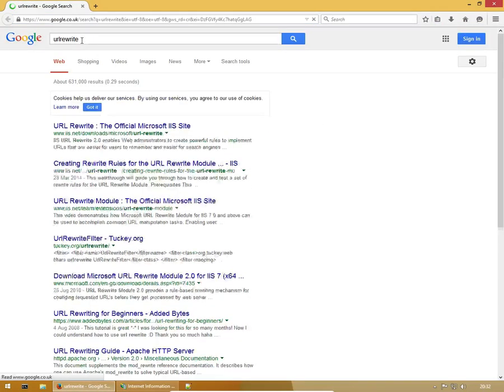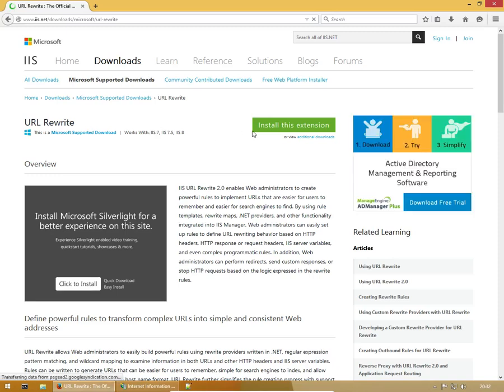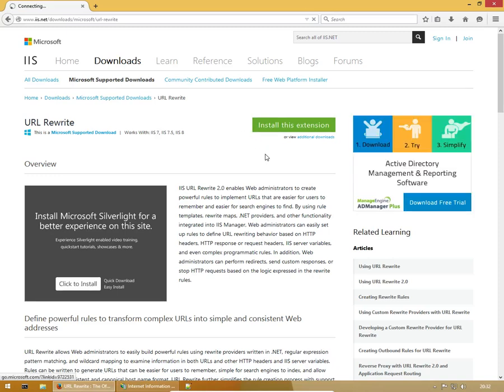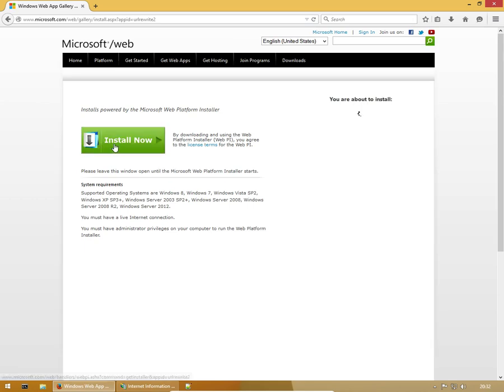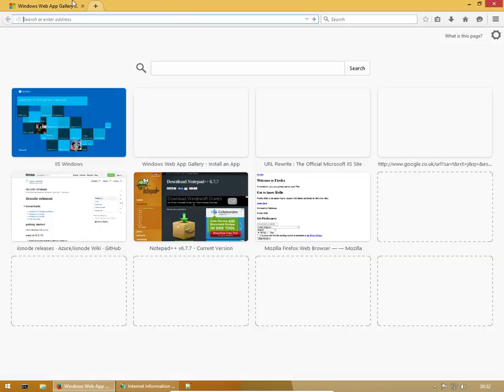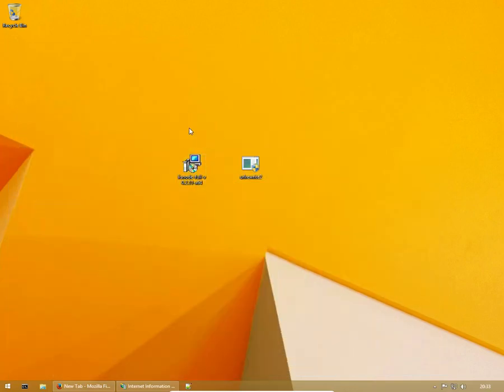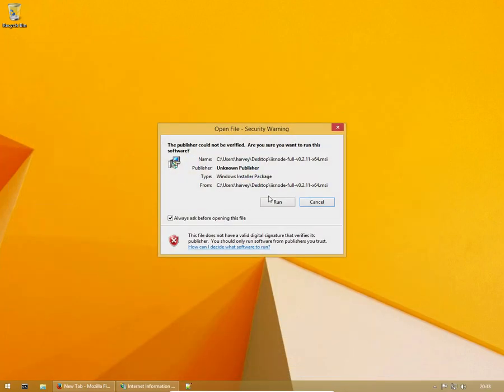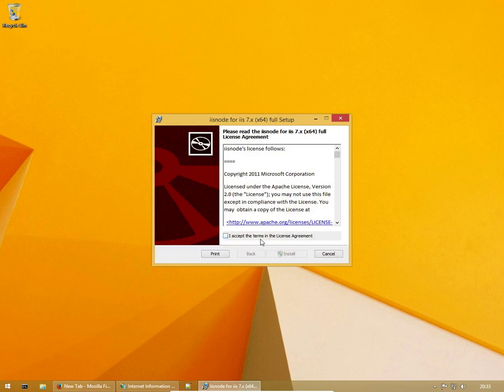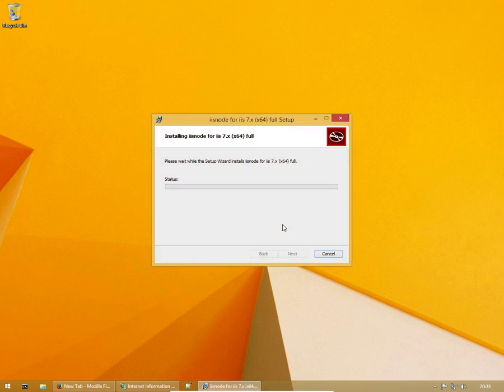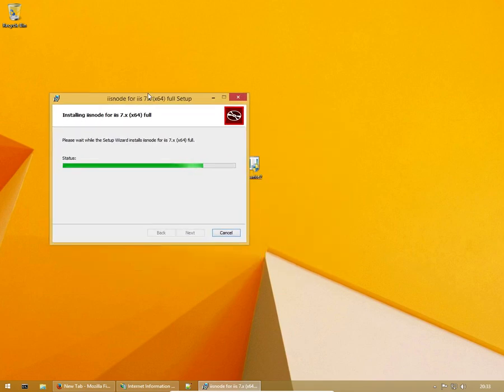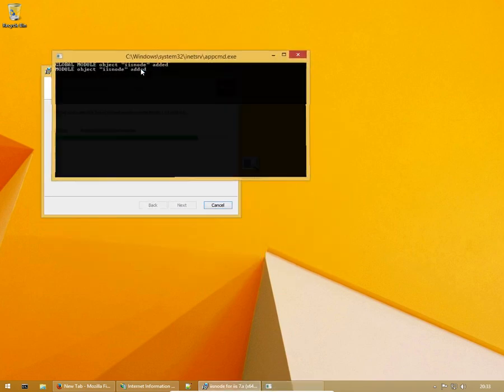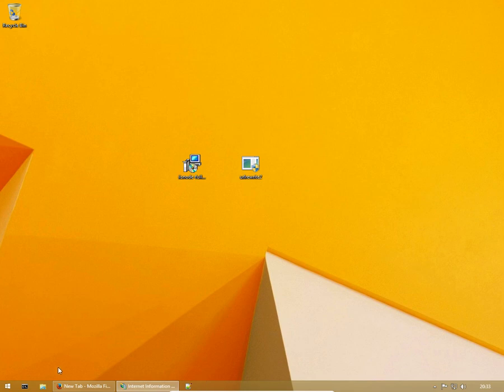So we're going to install IIS Node now. This is pretty fast, okay done.